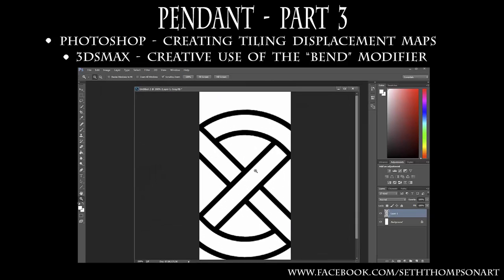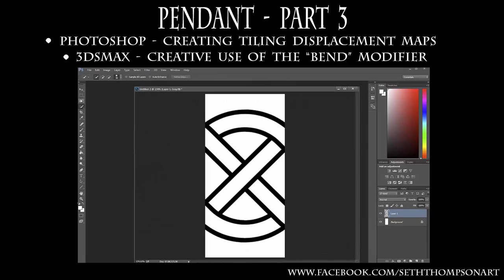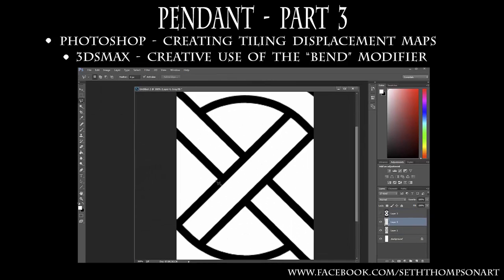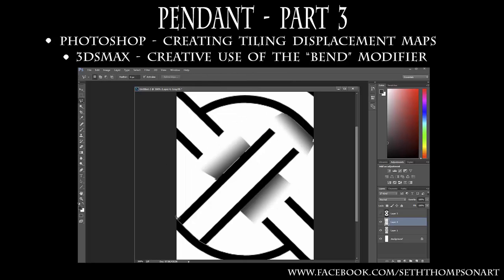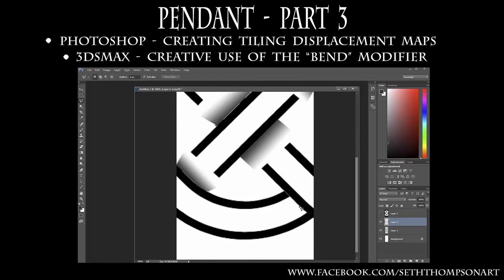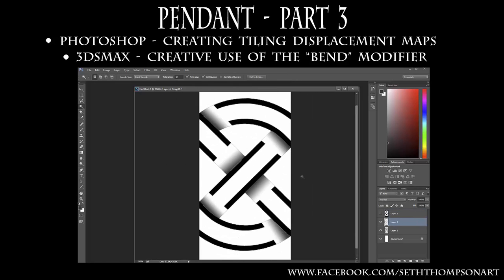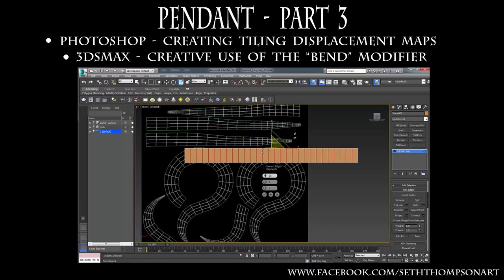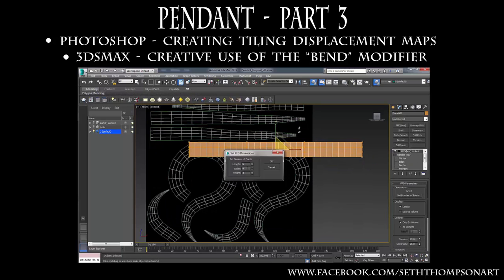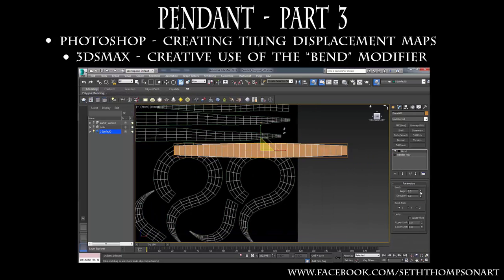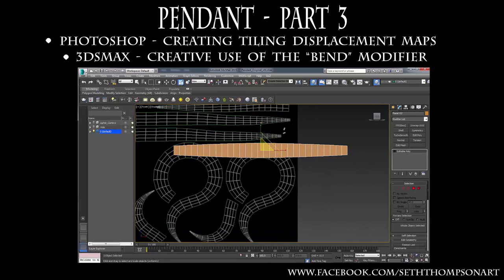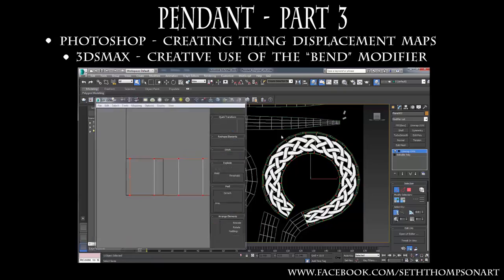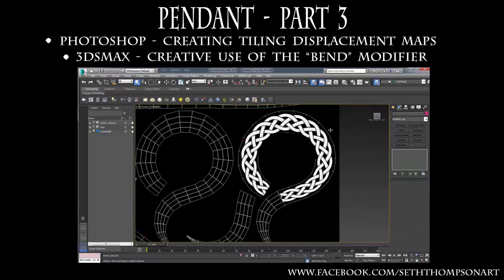In part three using Adobe Photoshop, we will create a detailed and tiling displacement map based on a Celtic pattern. Next we will do some creative thinking in 3ds Max using the bend modifier in combination with a simple rectangle mapped with our Celtic pattern to create our final circular displacement map.